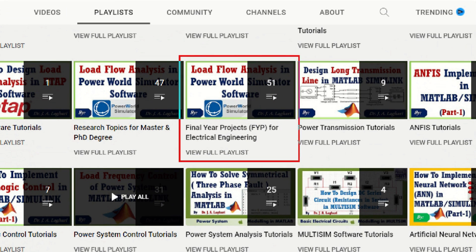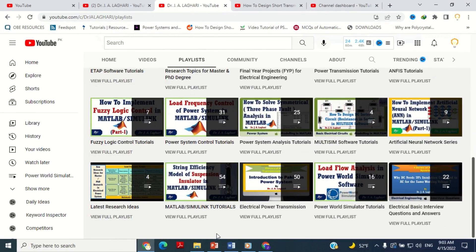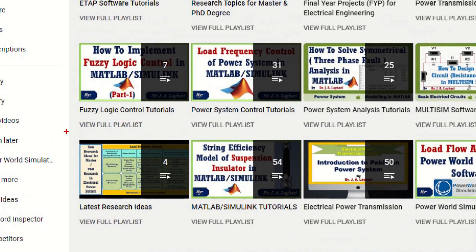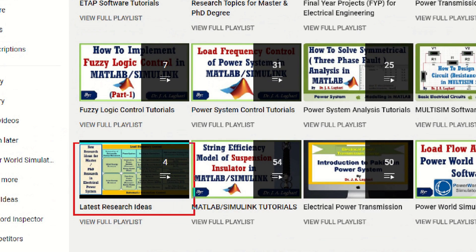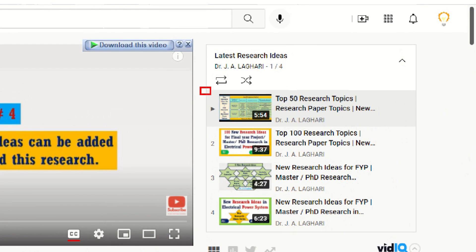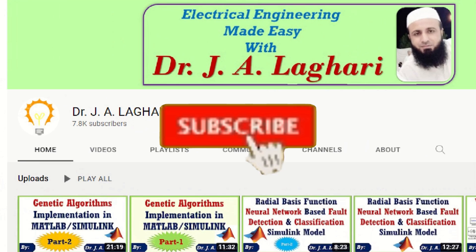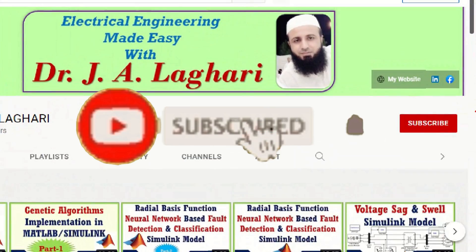Furthermore, on this YouTube channel, you can also find many latest topics for your final year projects, as well as new research topics for your master and PhD research. The latest research topics related videos are uploaded on this channel on a regular basis. Therefore, if you want to get information about upcoming videos on the latest research topics, then don't forget to subscribe this channel.